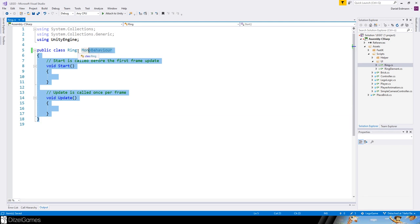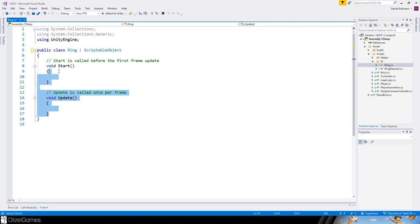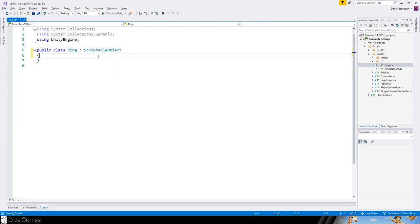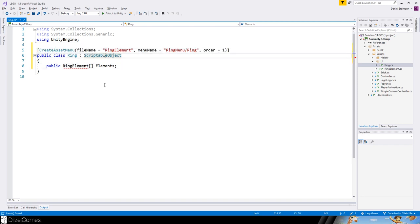We don't want a MonoBehaviour because we want to create a ScriptableObject. Create a ScriptableObject, make sure Unity Engine is included, and add the CreateAssetMenu decorator. This gives us a default file name called 'wing element', and we create a menu called 'Wing Menu / Wing'.